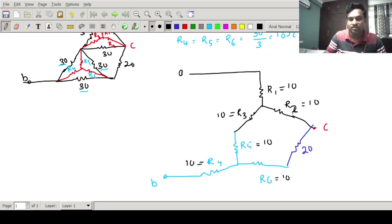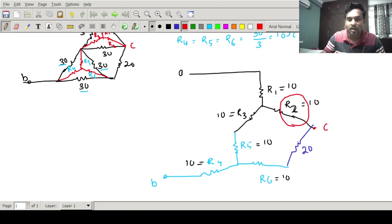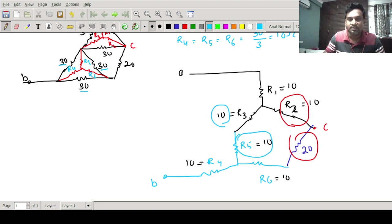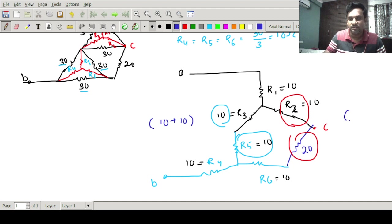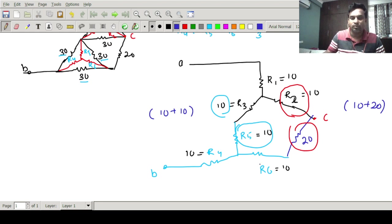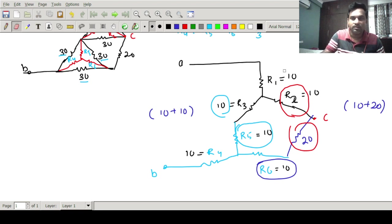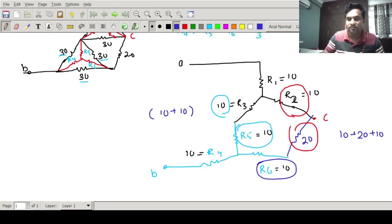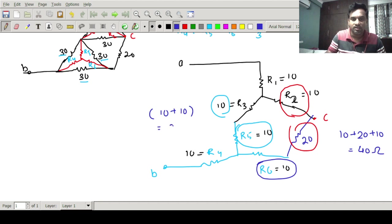From the picture it is clear that R2 and this 20 ohm are in series. Also R3 and R5 are in series together. So 10 plus 10 gives 20 on one branch, and 10 plus 20 plus 10 gives 40 ohms on the other branch. So on the right-hand side I get three resistances in series: 10 + 20 + 10 = 40 ohm on one side and 20 ohm on the other.